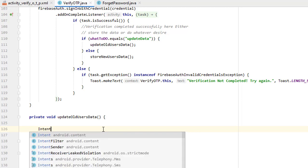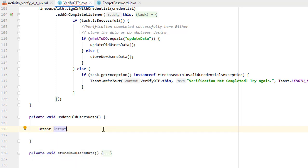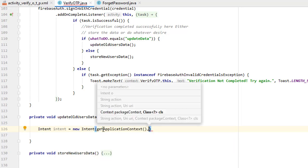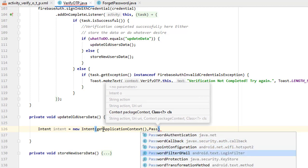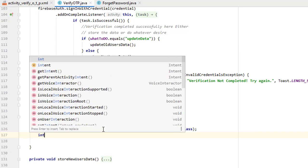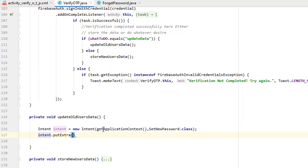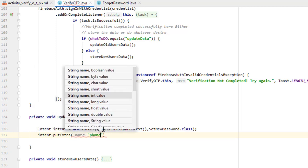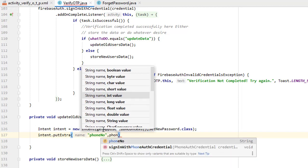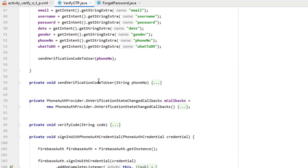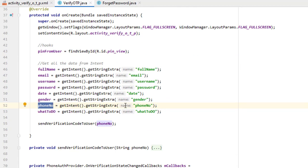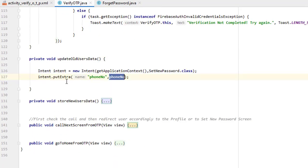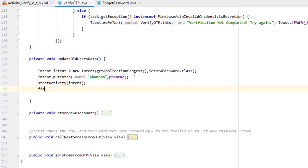Inside the 'updateOldUsersData' function, we call the next activity using intent and pass the phone number, because on the basis of that phone number we will update the specific password. We navigate to the 'SetNewPassword' activity using 'intent.putExtra' with the phone number key and the complete phone number as value. Make sure to call 'startActivity', then 'finish' this activity so the user cannot go back to the verify OTP screen.